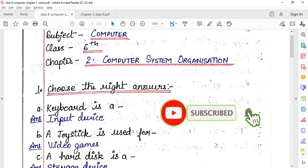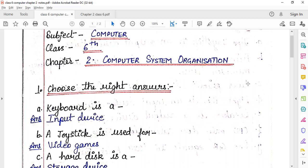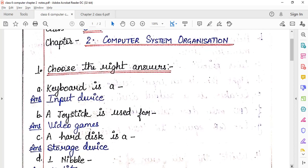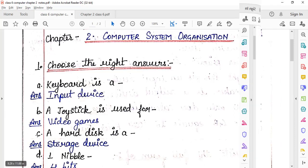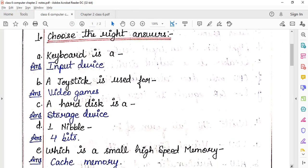This is your second chapter of Class 6, Computer System Organization. First exercise is 'Choose the Right Answer.' Keyboard is an input device — that is the correct option. A joystick is used for video gaming.